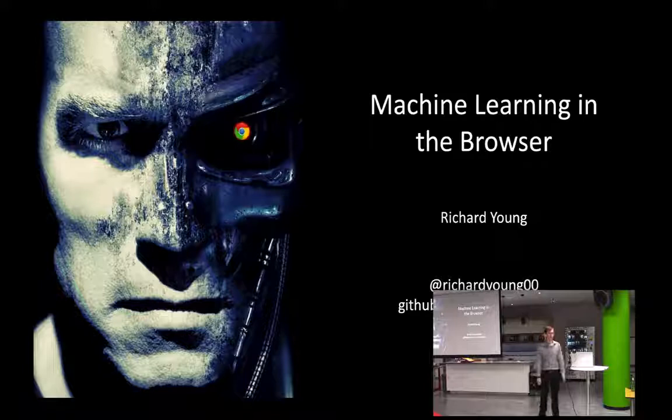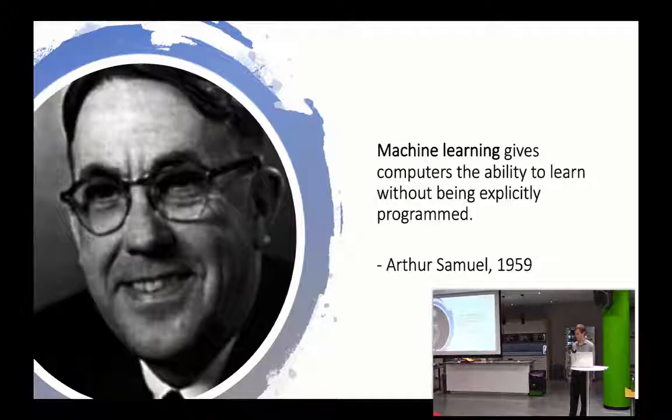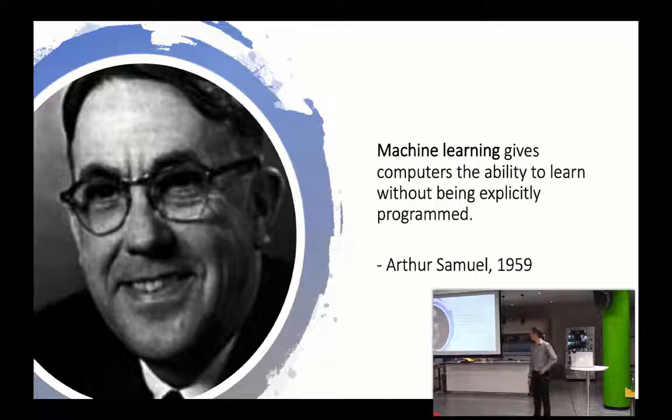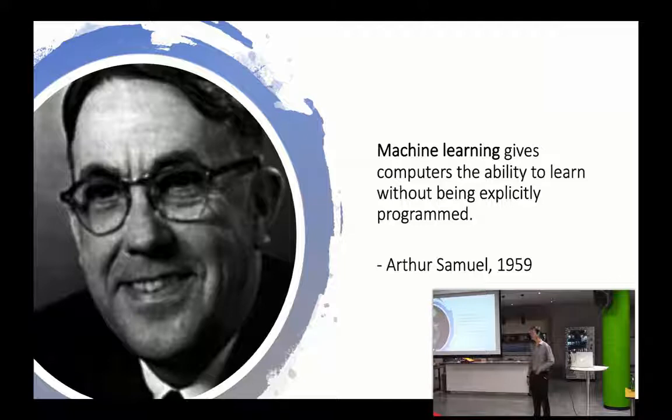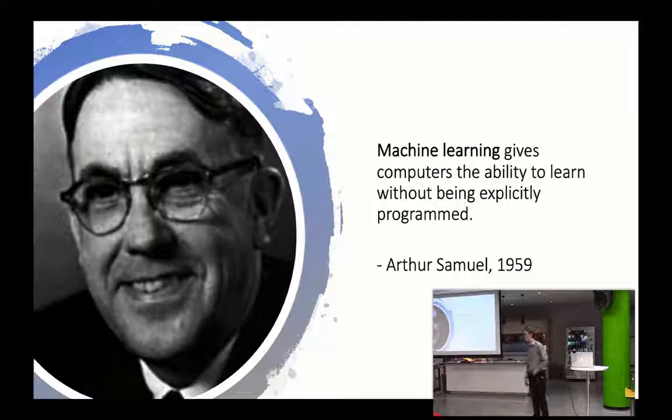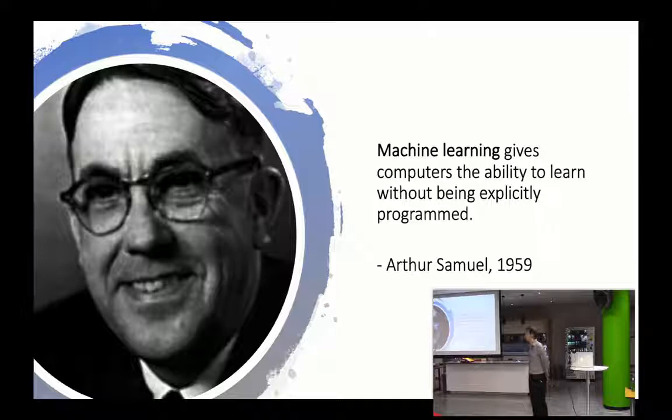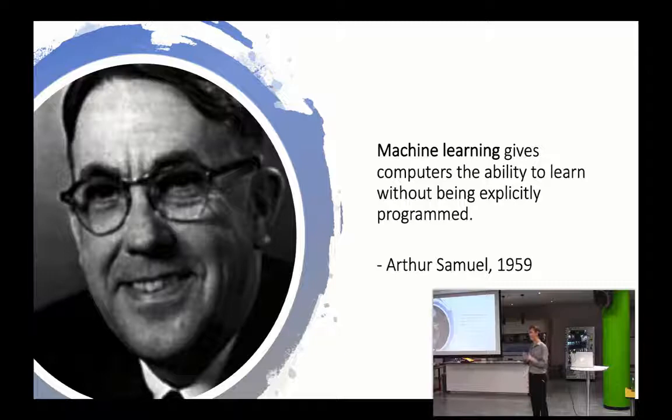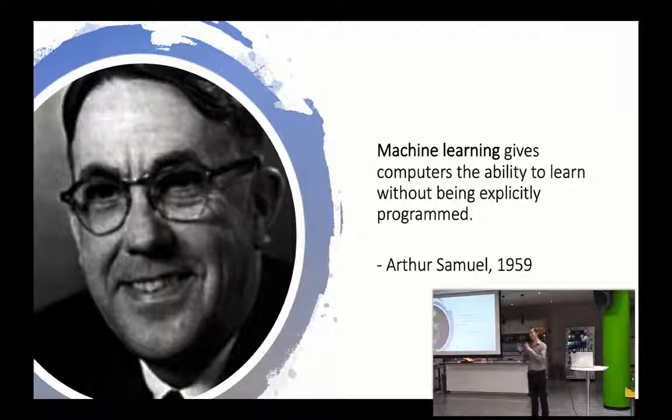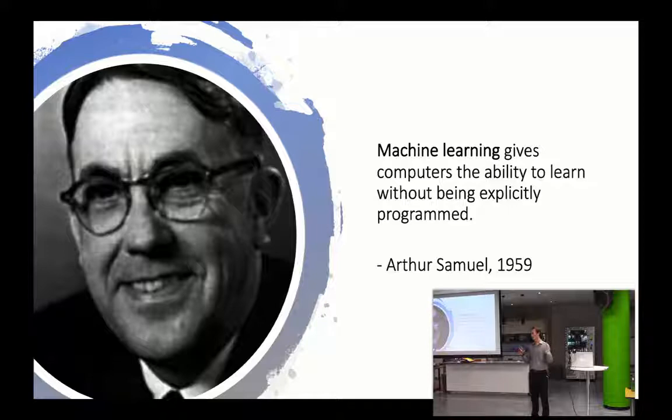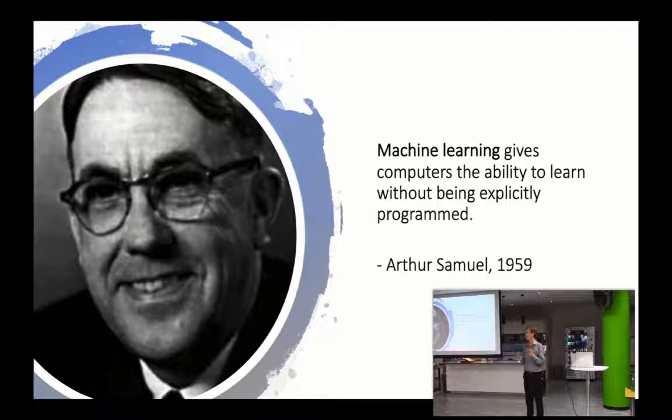So when we talk about machine learning, what do we mean? This is Arthur Samuel. He coined the term machine learning and he said machine learning gives computers the ability to learn without being explicitly programmed. It means that if we've got a bunch of if statements, for loops, while loops, things like that, we're explicitly programming what we want the outcome to be. Machine learning is where we've got some sort of system or black box where we've got data and an expected outcome. We give it the data to train it, and once it's been trained, it can then look at data it hasn't seen before and try and give some kind of prediction.